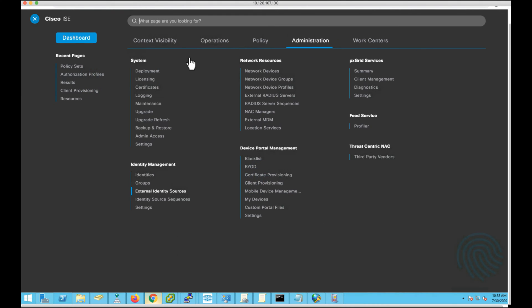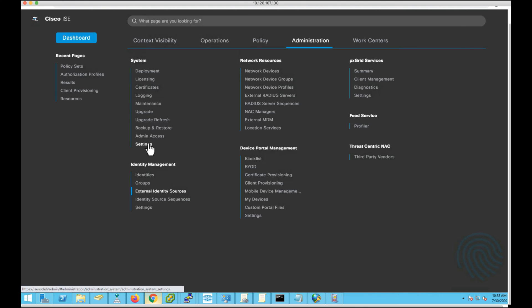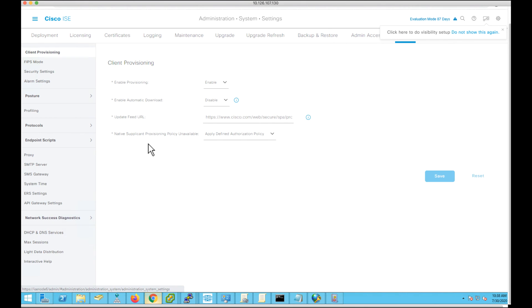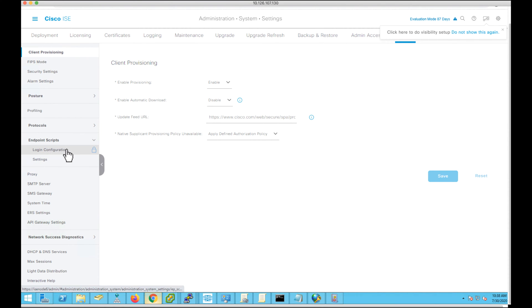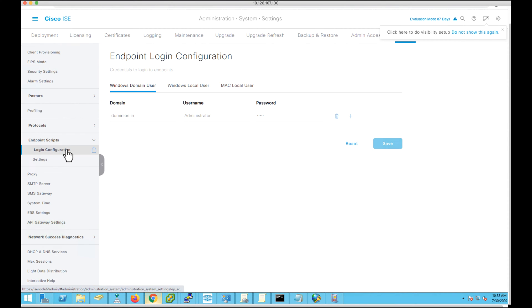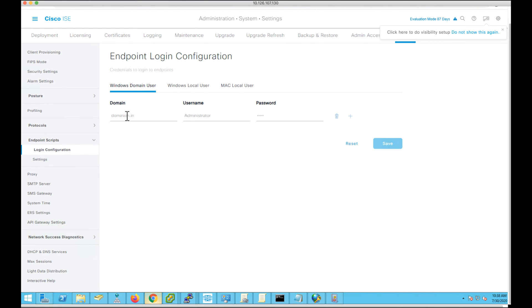We need one more configuration: Administration > System Settings > Endpoint Scripts > Login Configuration. Under Windows Domain User, provide the domain name and the administrative credentials.